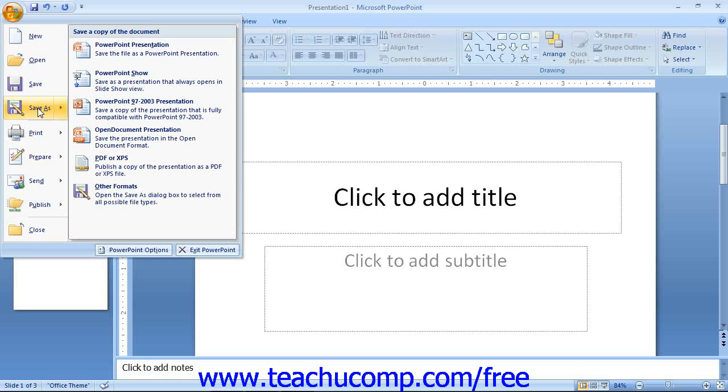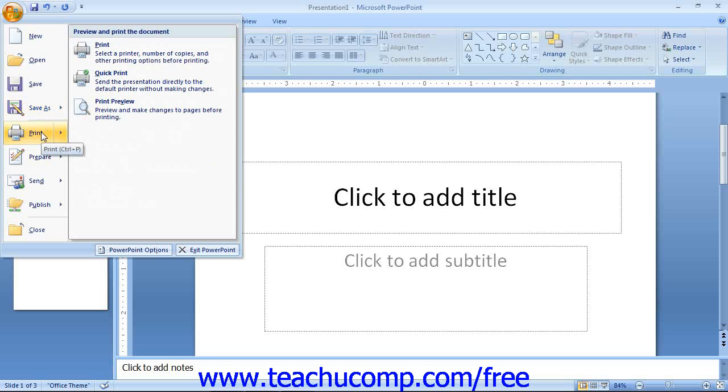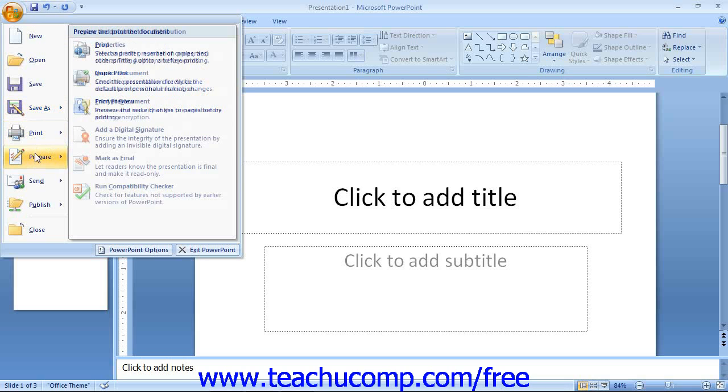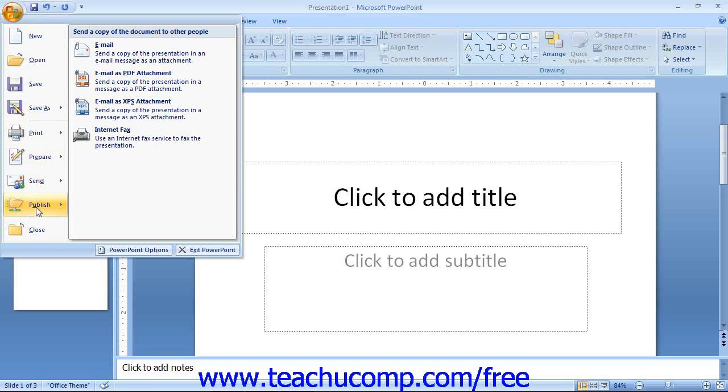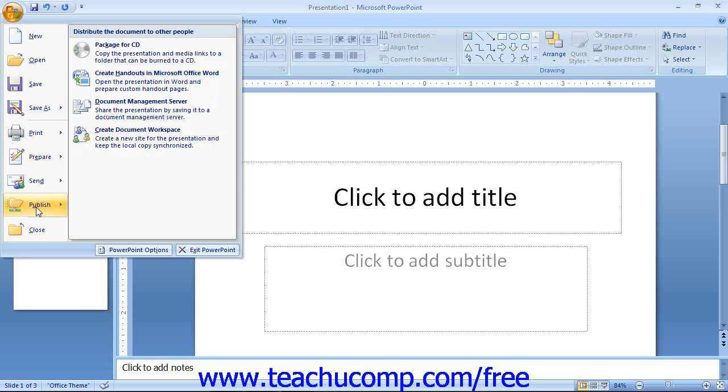In the section below that, you will find commands for the most common tasks performed with a finished presentation, such as Print, Prepare, Send, and Publish.